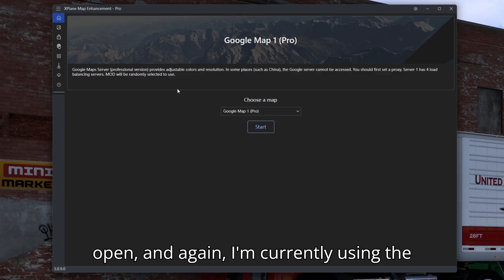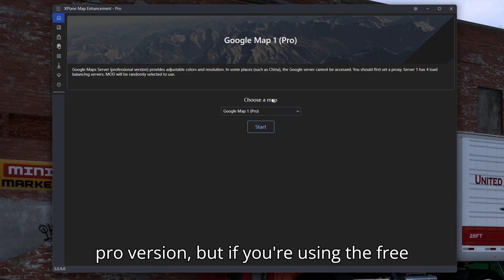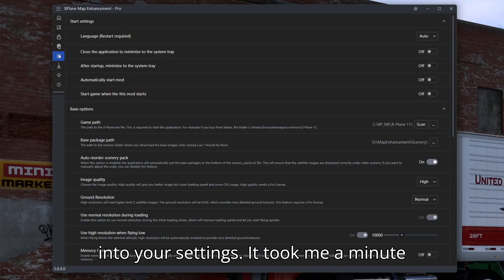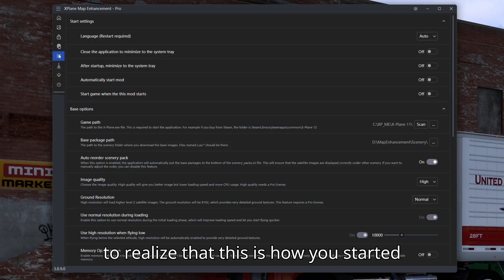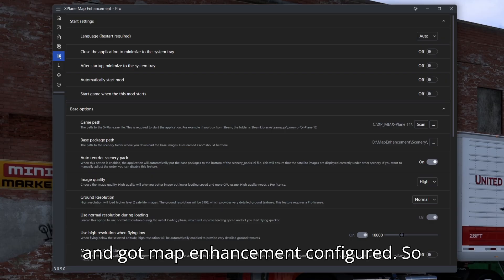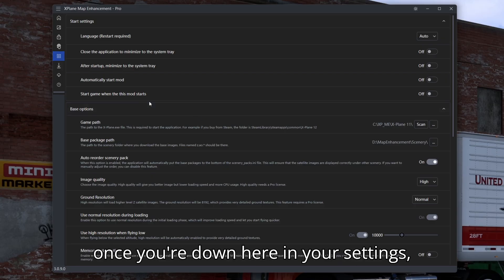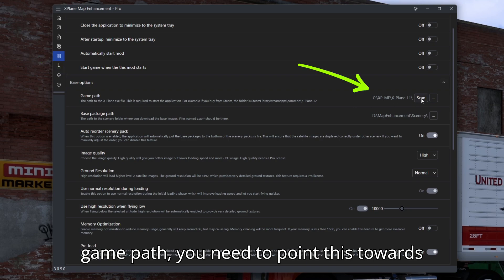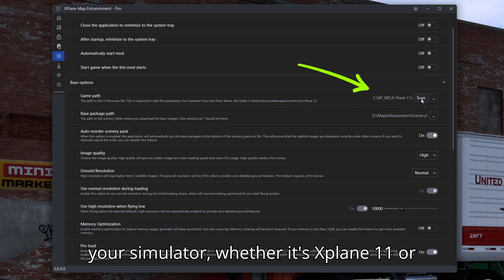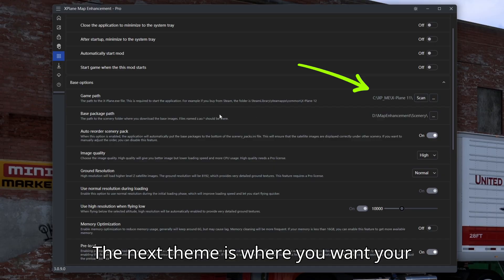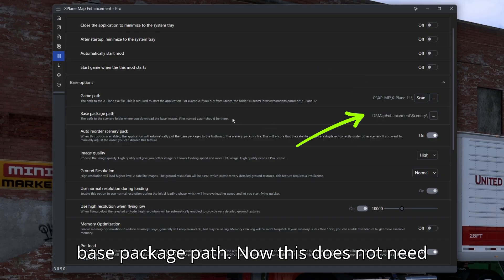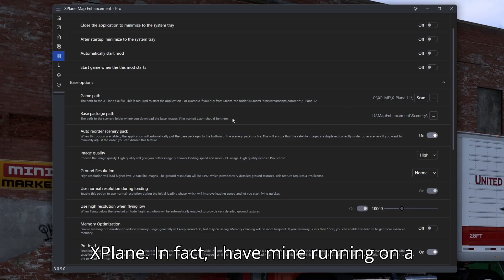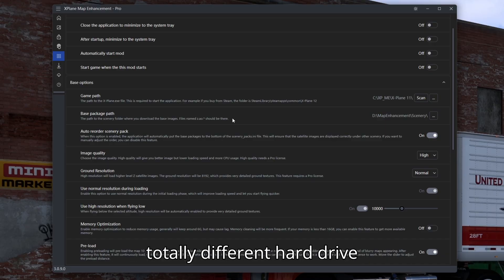Once you have Map Enhancement open — I'm currently using the pro version but the free version is just the same thing — the first thing you want to do is go down into your settings. Go down to base options. Under game path, you need to point this towards your simulator, whether it's X-Plane 11 or X-Plane 12. The next thing is where you want your base package path, and this does not need to be in your X-Plane folder — it doesn't even need to be on the same hard drive.